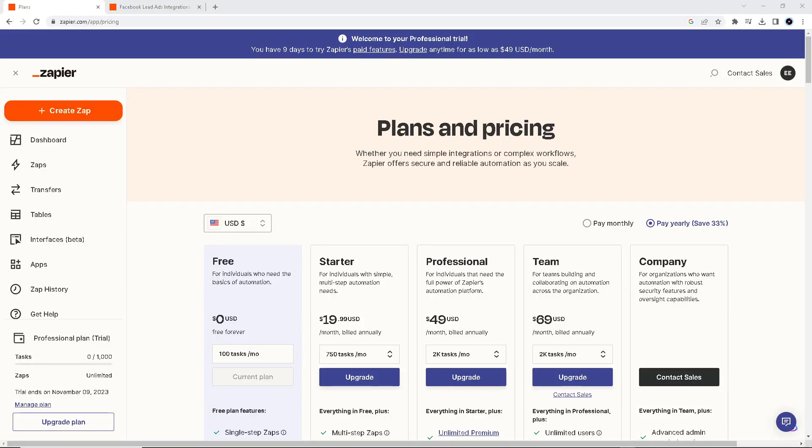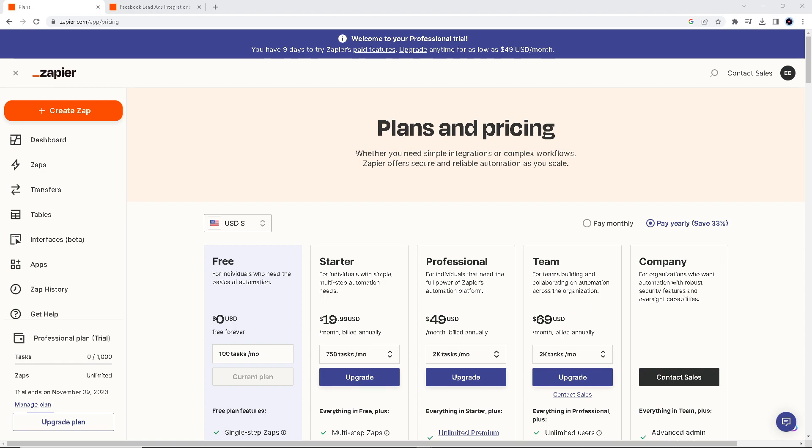Hello everyone and welcome back to our channel. For today's video, we are going to show you how to connect Facebook Lead Ads to Google Sheets using Zapier, a step-by-step process enabling you to automatically collect and organize your Facebook Lead Ads data in Google Spreadsheets.